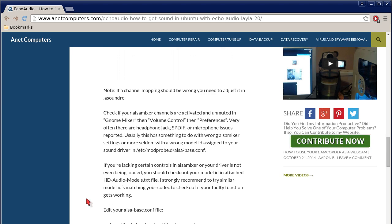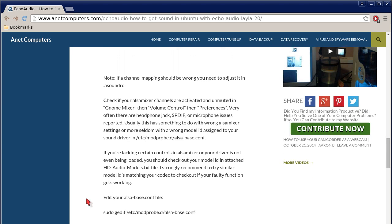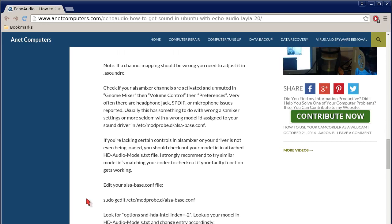Note, if a channel mapping should be wrong, you need to adjust it in your .asoundrc file, which will be in your home folder, your user folder on Linux. Just look for that file. Well, it could... and on Linux files are folders. Just look for .asoundrc. If you're having troubles trying to find it, Google it, and then try to find out where it's located on your Linux distribution.